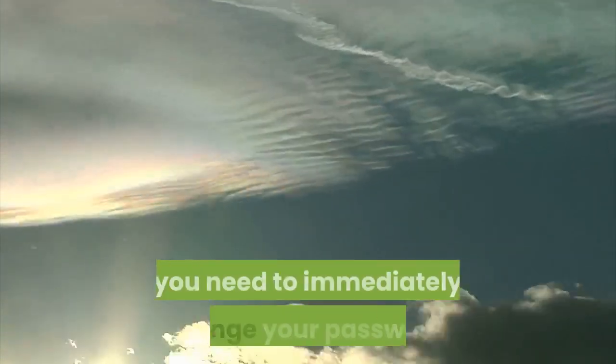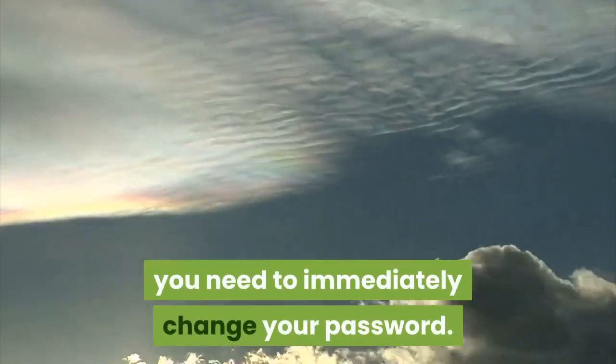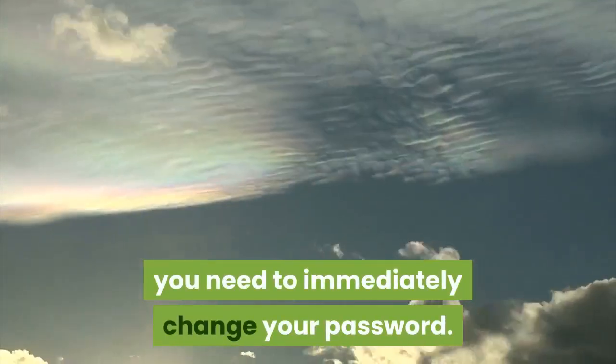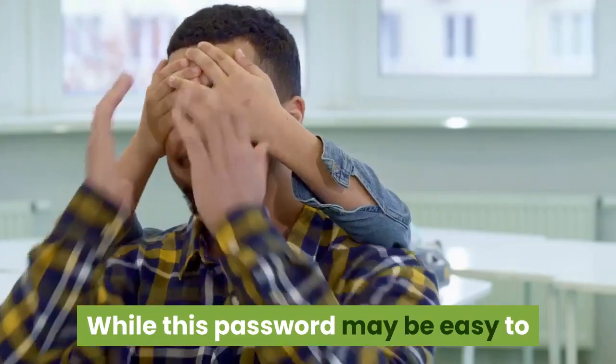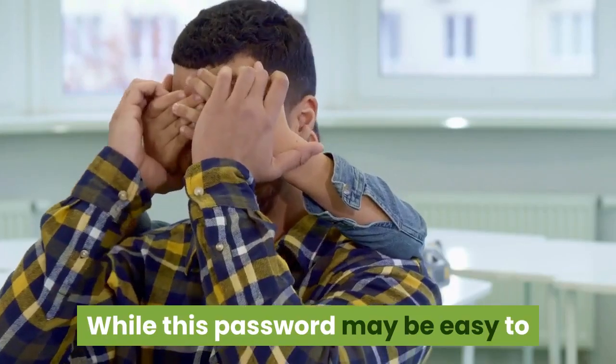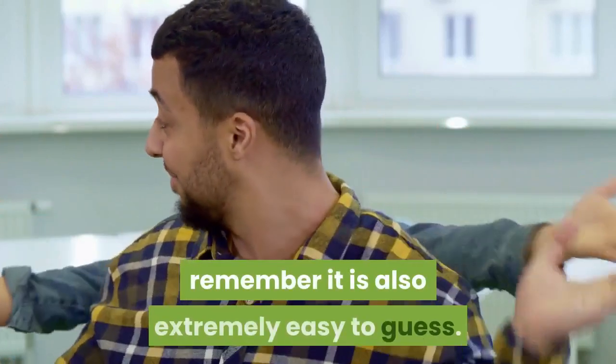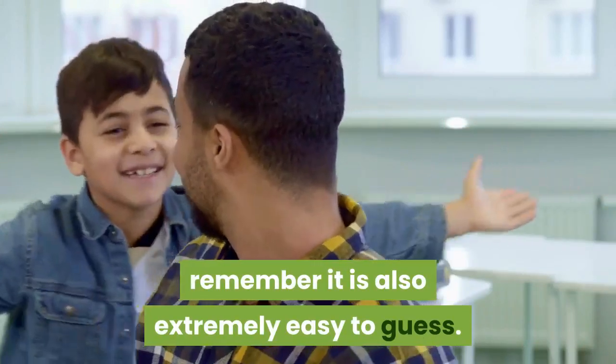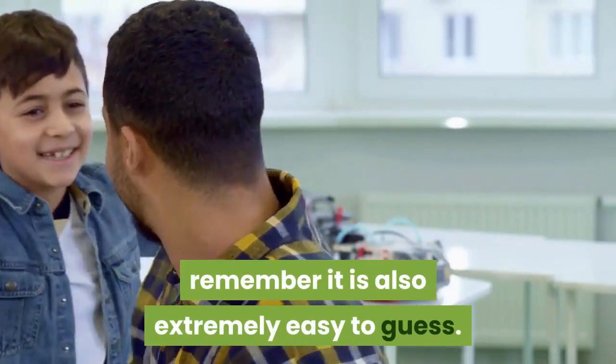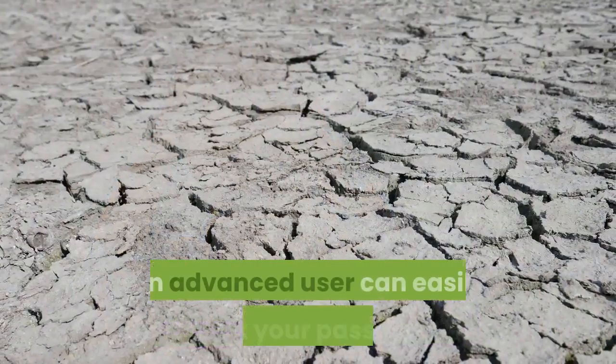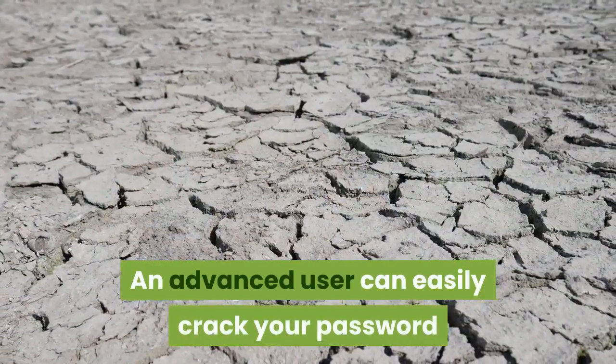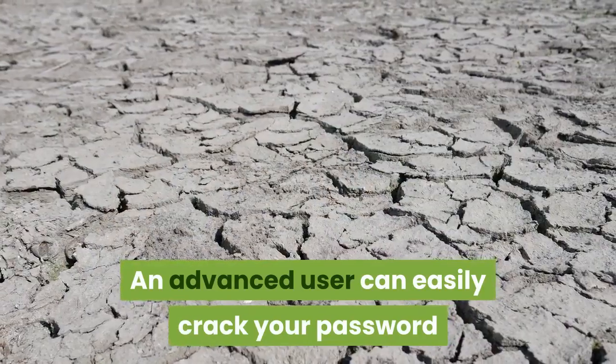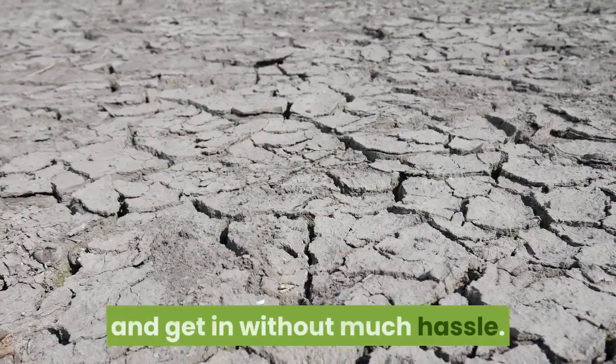While this password may be easy to remember it is also extremely easy to guess. An advanced user can easily crack your password and get in without much hassle.